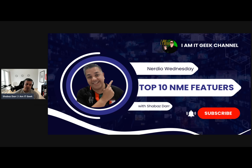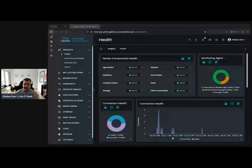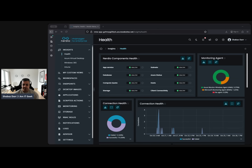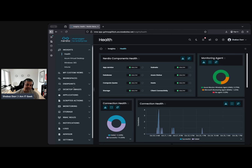Now this one is very specific. A lot of the features I've spoken about so far you can actually replicate — they may be in Intune or Azure or Windows, native management tools — but with Nerdio it just makes it so much easier, quicker, and automated. This one is kind of specific; I haven't seen it in Intune anyway, so it's an Intune integration one.